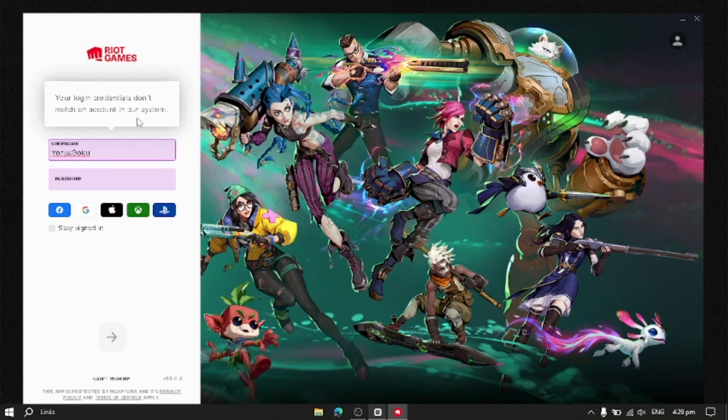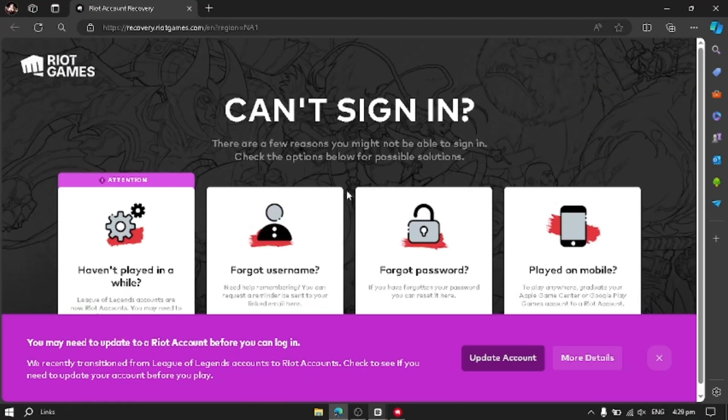So first of all, you have to click Can't Sign In. You have to click it and Microsoft will open a tab for Riot Account Recovery.